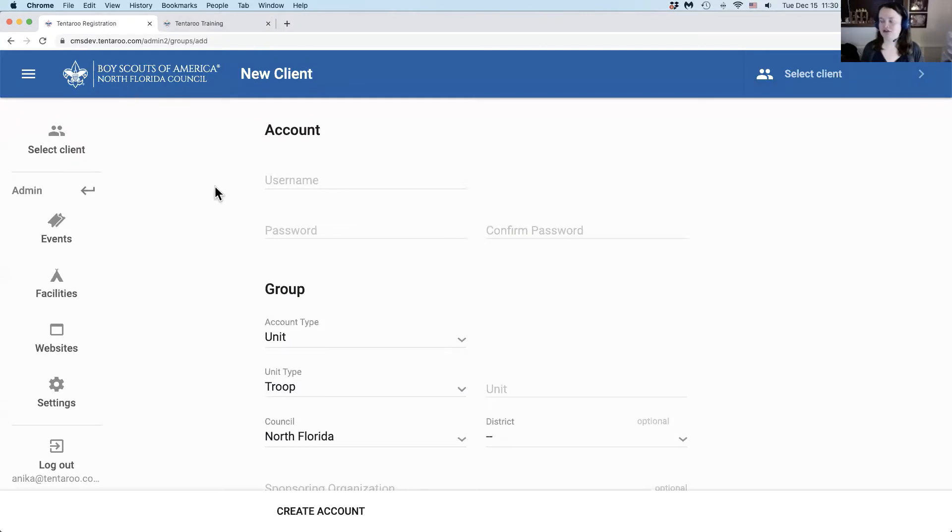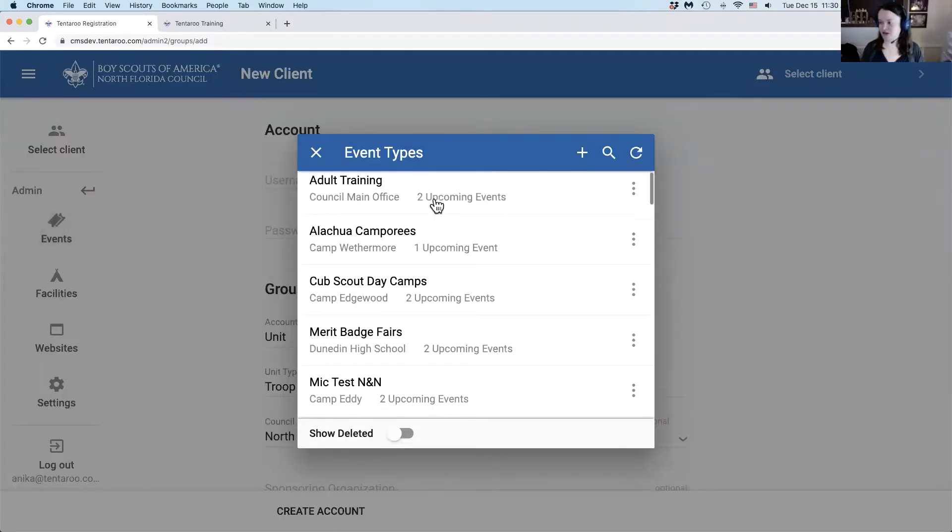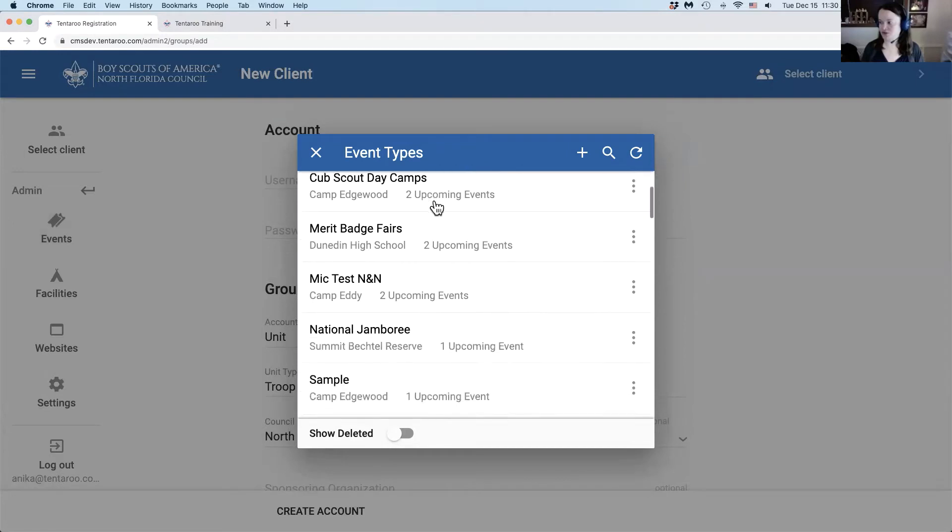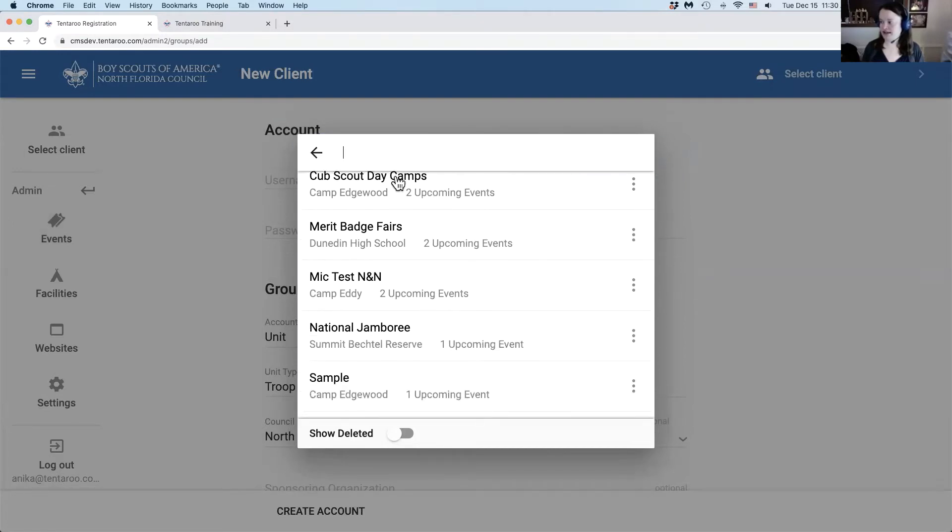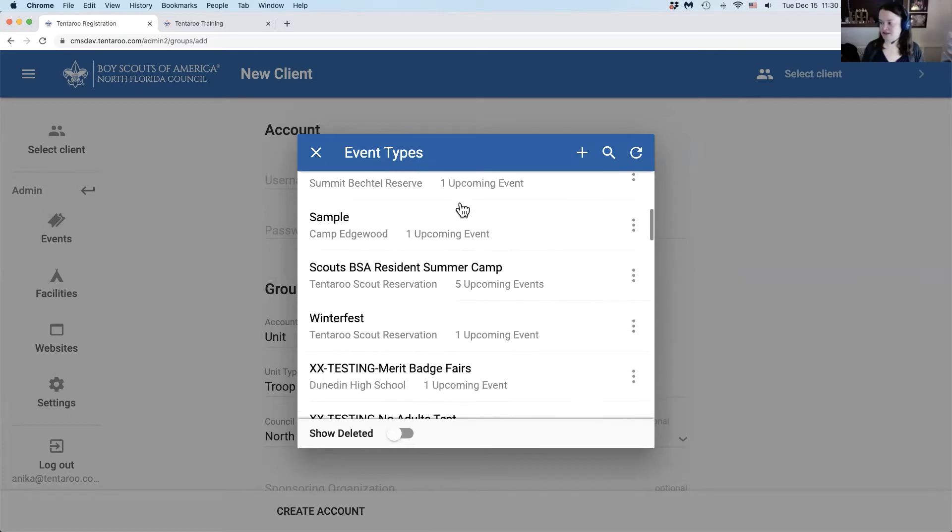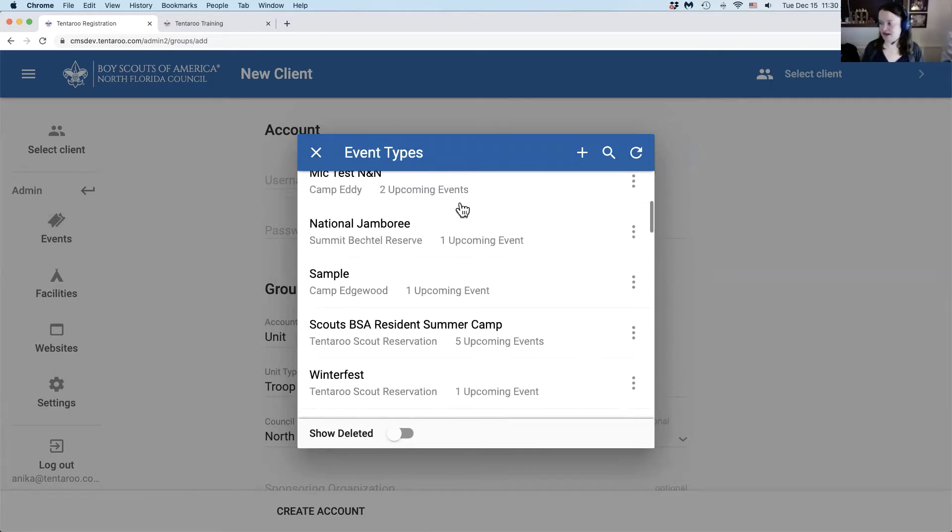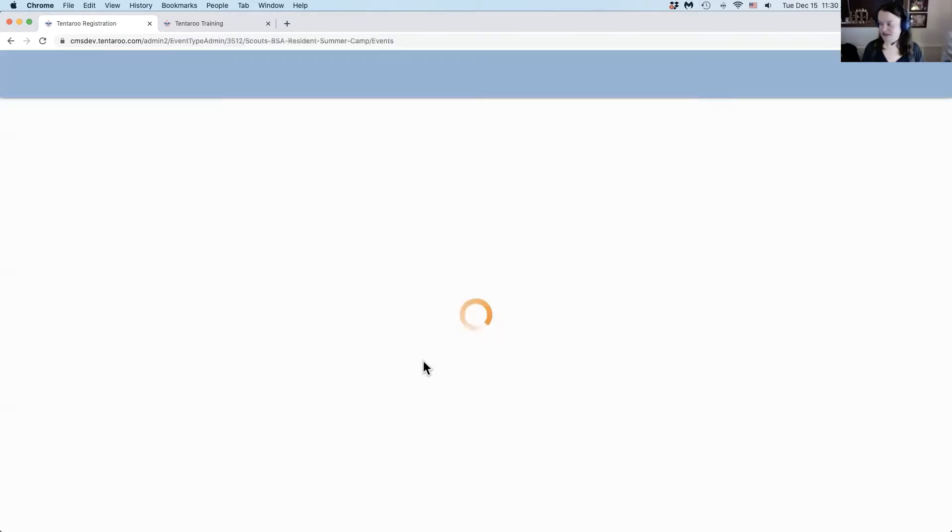First, you'll launch the events admin interface by clicking the events button in the admin menu on the left. This will bring up the event types lookup where you can scroll through the list or search. This list includes all event types with upcoming events sorted to the top. Click on the event type you wish to manage.